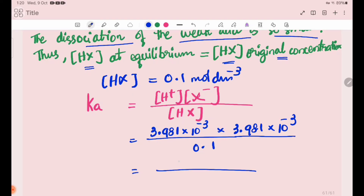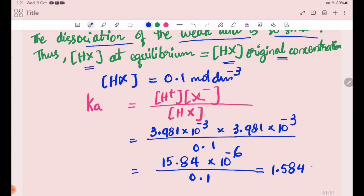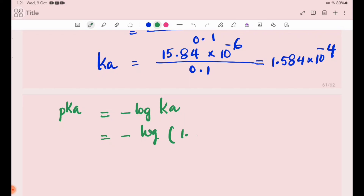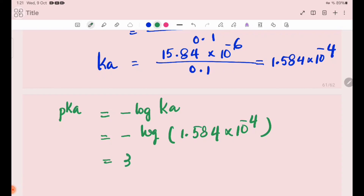Ka = (3.981 × 10⁻³)² / 0.1 = 5.574 × 10⁻⁶ / 0.1 = 1.584 × 10⁻⁴. Then pKa equals minus log of Ka, which is minus log of 1.584 × 10⁻⁴, giving pKa equal to 3.8.